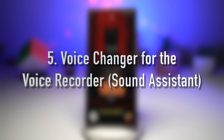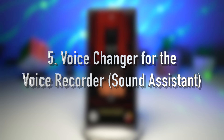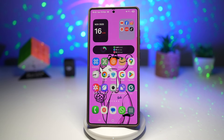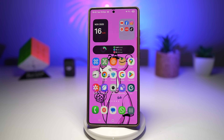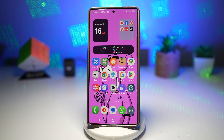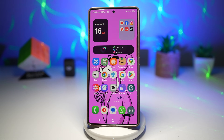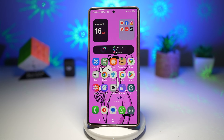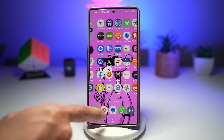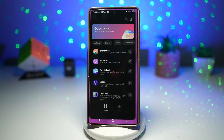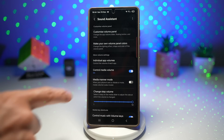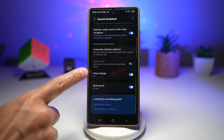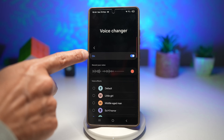Feature number five is where you have a voice changer for your voice recorder. Inside the Samsung Good Lock app, you have the Sound Assistant module. There's a feature that lets you apply voice changer effects to recordings made with the Samsung Voice Recorder app. You can modify your voice using presets like deep tone, robot voice, chipmunk, or other fun and creative filters. In Good Lock, scroll down and find Sound Assistant, then scroll down until you see Voice Changer and turn it on.